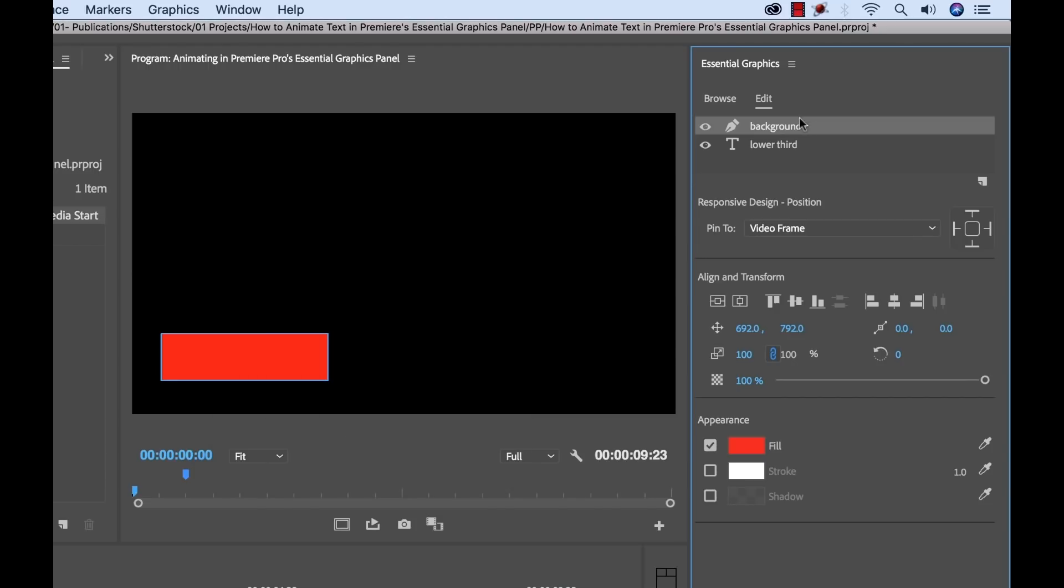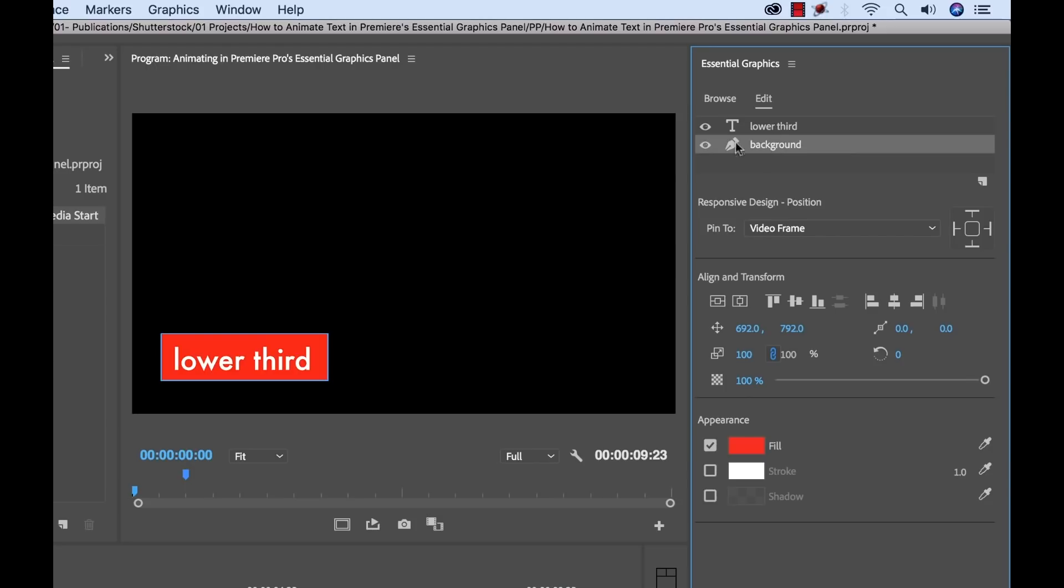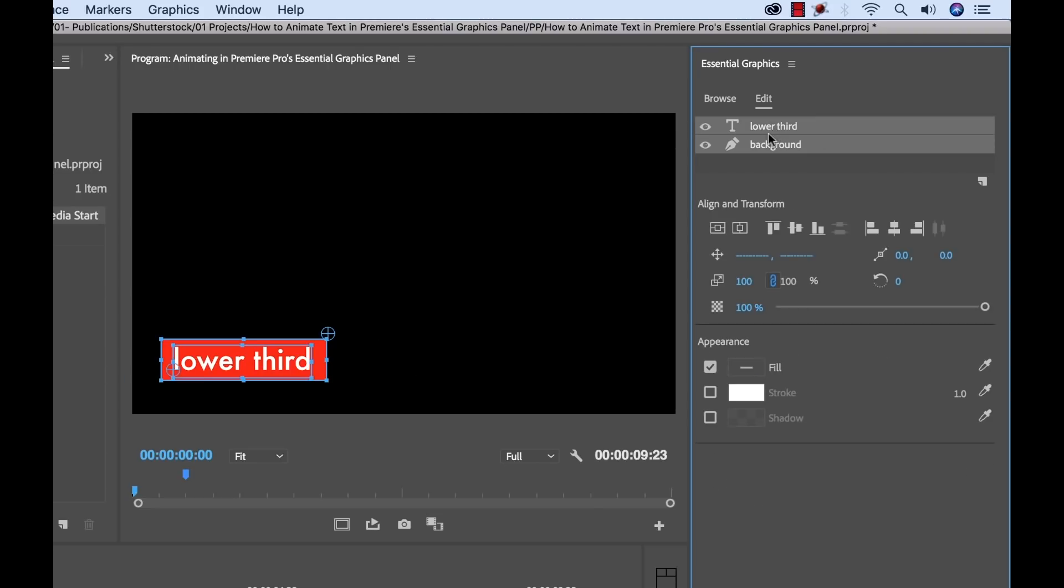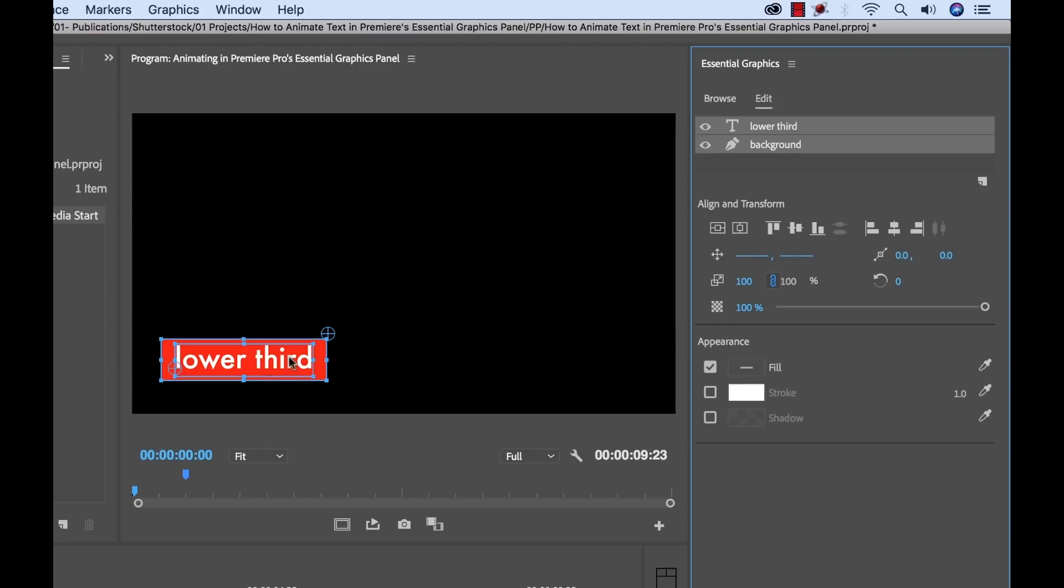Then I'm going to simply grab it and drag it below our text here. Now I'm going to grab the selection tool again and position our background. To really get it perfectly aligned, I'm going to select both assets here in the Essential Graphics Panel and use my Align and Transform tools. I'll align these vertically and horizontally. Now you can see these are perfectly aligned.